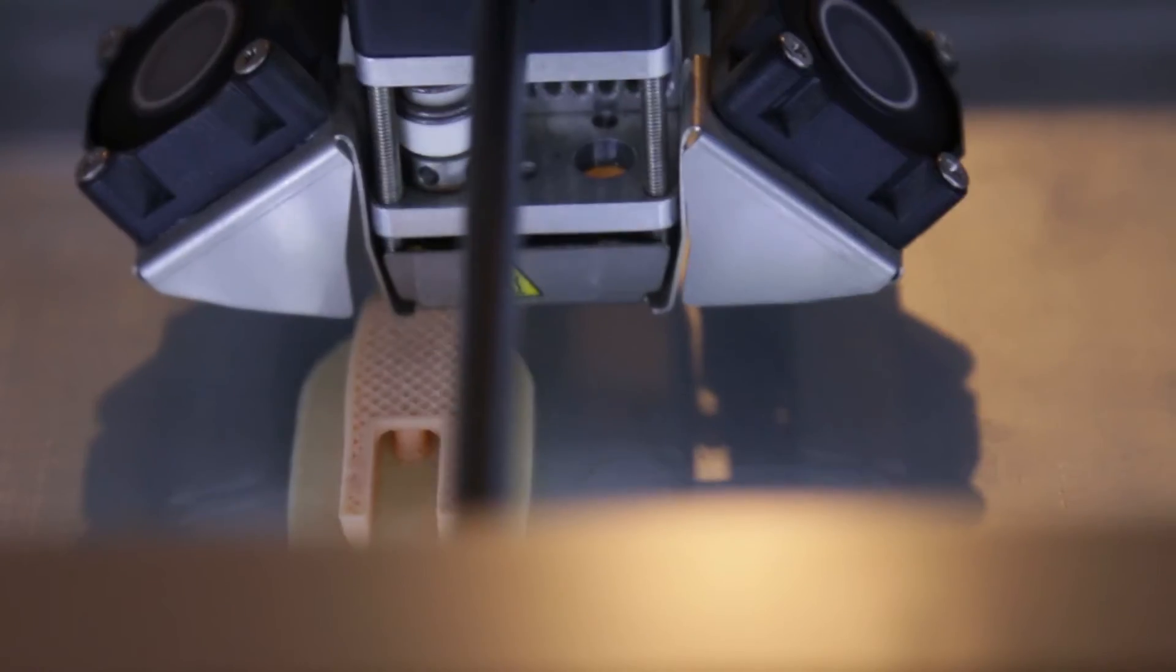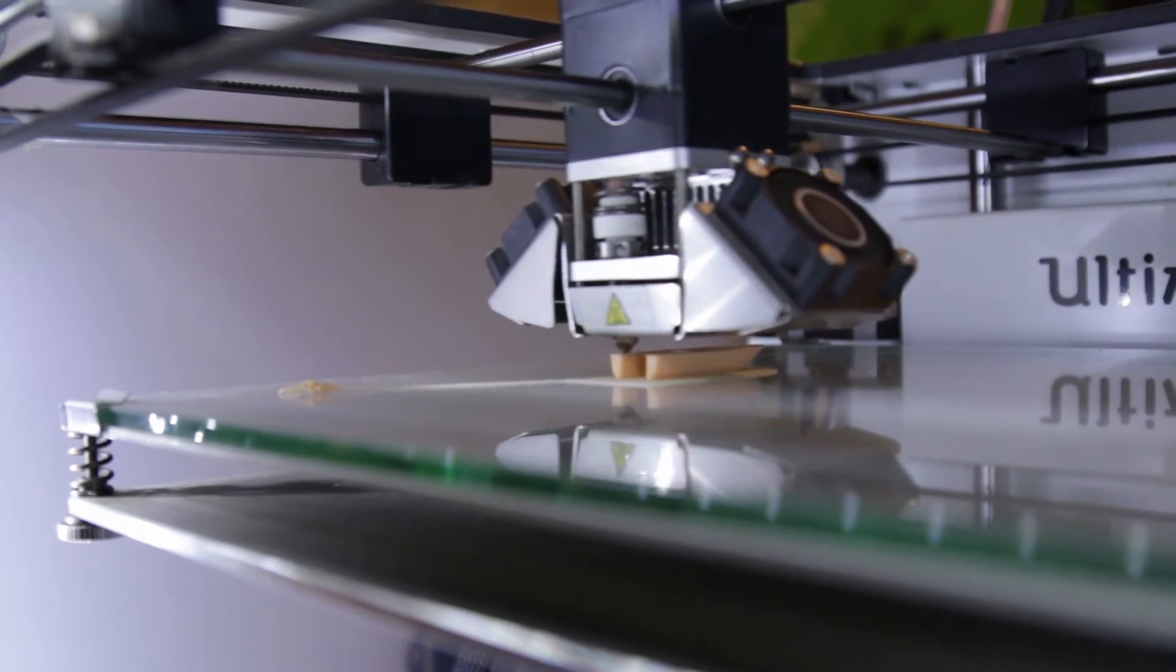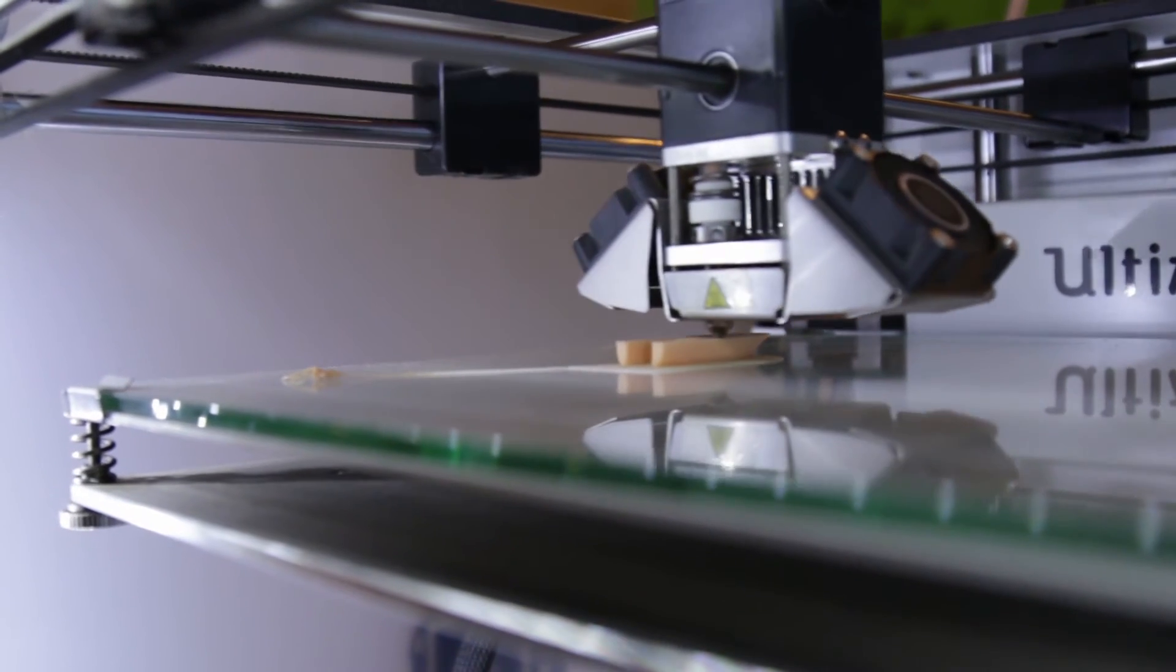Our 3D printed hand provides functionality to the patient. It is lighter in weight and the patient can do his daily life work normally.